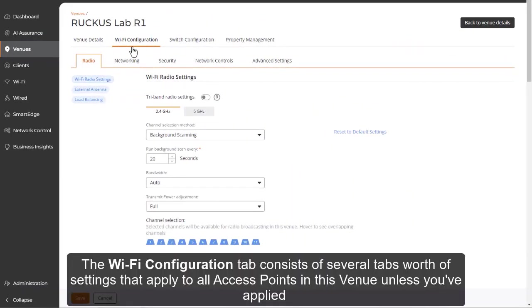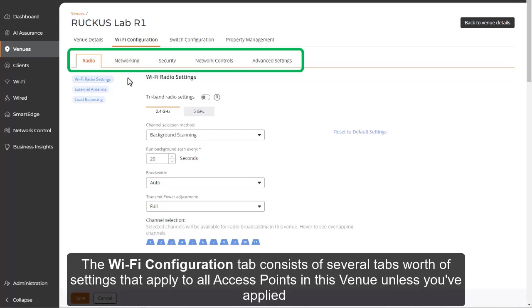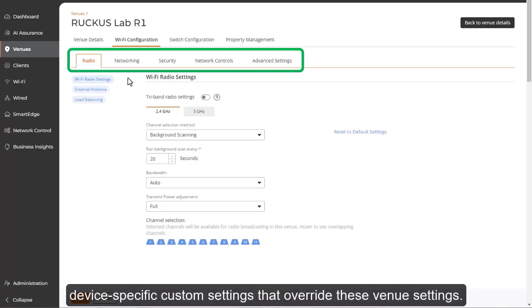The Wi-Fi configuration tab consists of several tabs worth of settings that apply to all access points in this venue unless you've applied device-specific custom settings that override these venue settings.